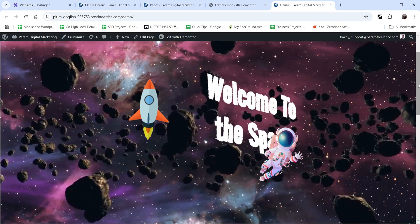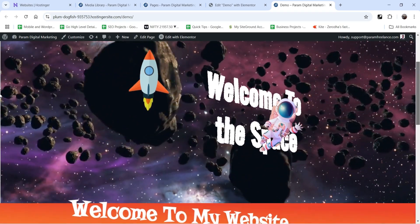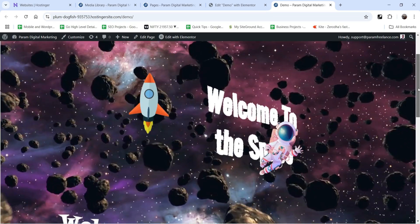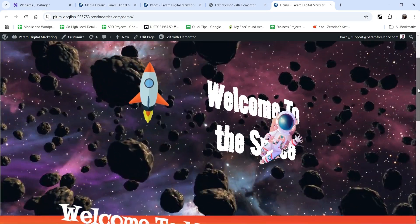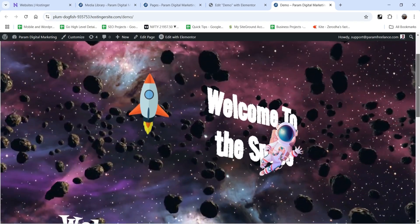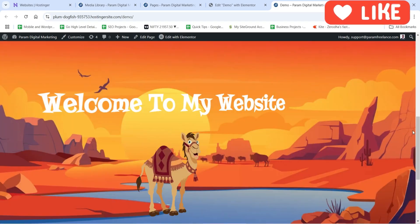If I scroll down you will see the text is increasing in size — this is the scrolling effect I have used. I have created another hero section here with a title and an image of a camel.